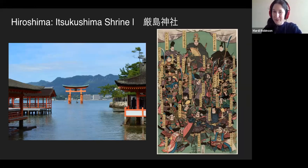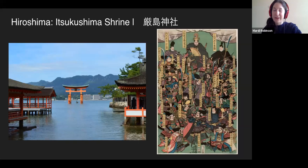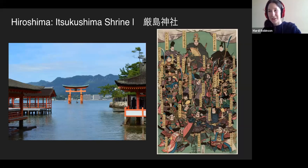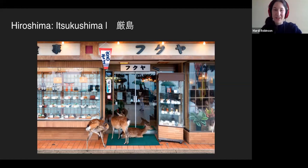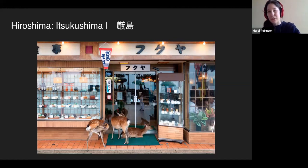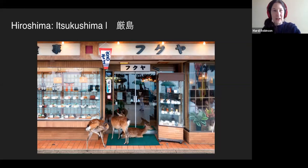One more fun fact: from 1878 onwards, no one is allowed to die and no one is allowed to give birth on the island — and somehow they've managed to enforce that, which I thought was brilliant. Also on the island, there are lots of deer. They're very cute. We're now going to transition into something a lot more depressing: the atomic bomb.